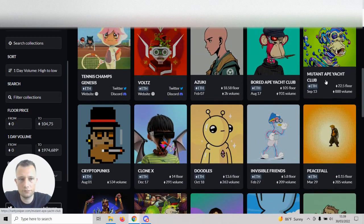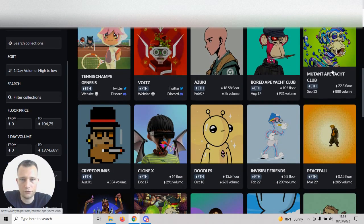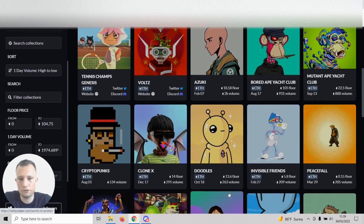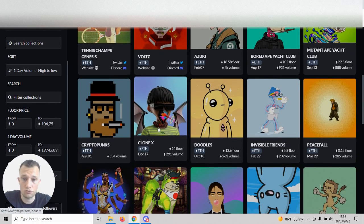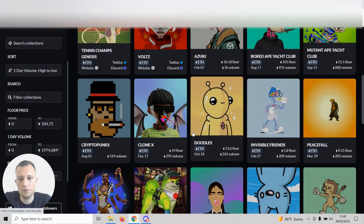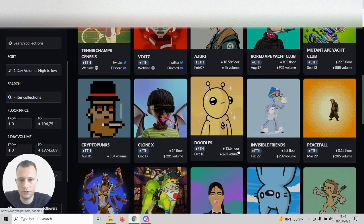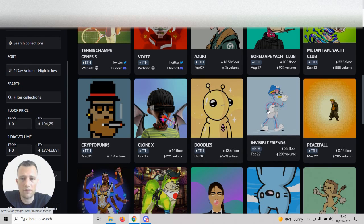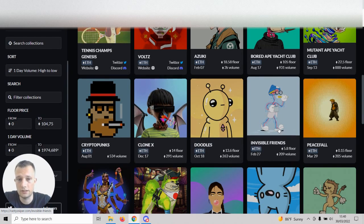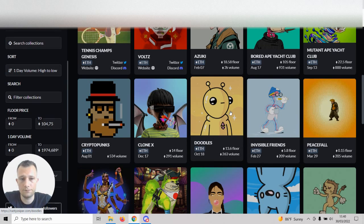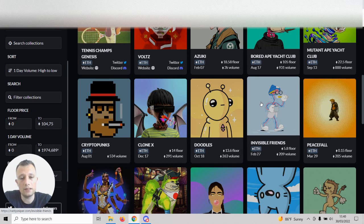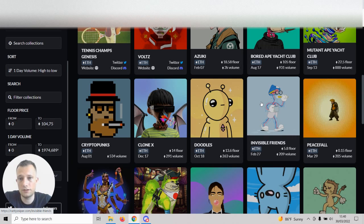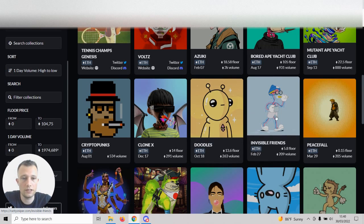When you get down past the first three or four, you'll start seeing something that could be interesting. CloneX, Doodles, Invisible Friends, and so on. Obviously there are high floor prices, 14 ETH and so on. But if you have the ETH, there are amazing opportunities using RaritySniper on these collections. Let's jump right into it.